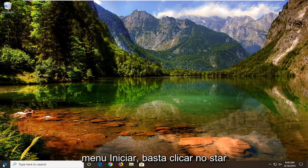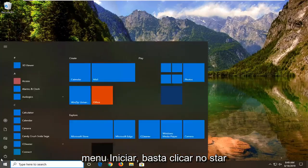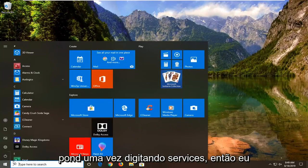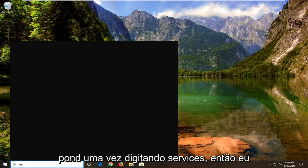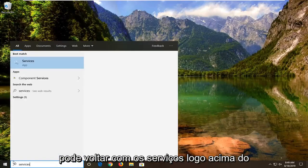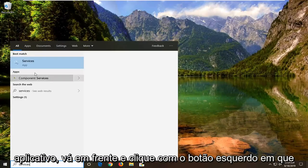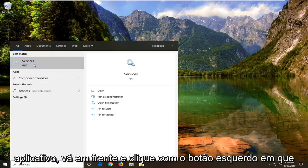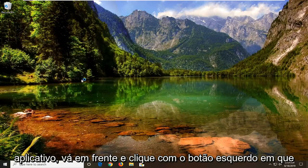So we're going to start by opening up the start menu — just left click on the start button one time. Type in 'services'. That's going to come back with Services right above the app. Go ahead and left click on that.